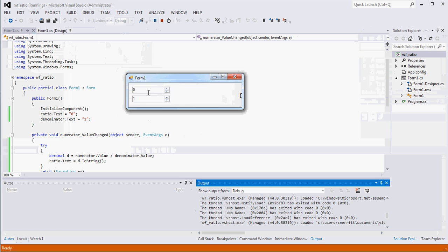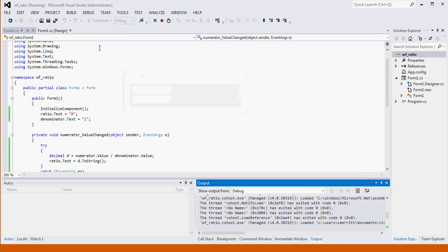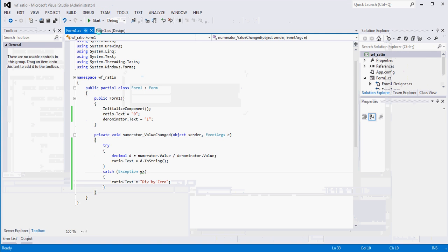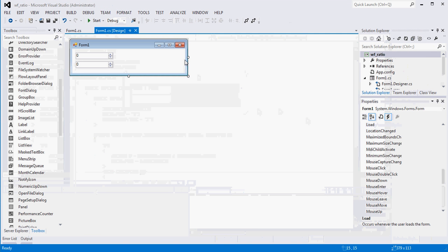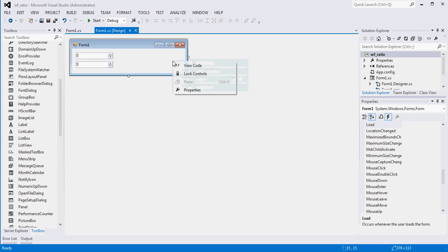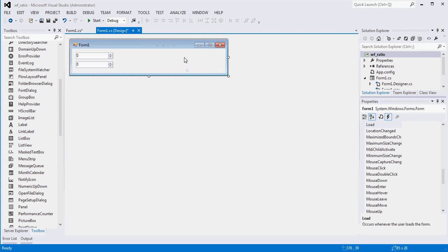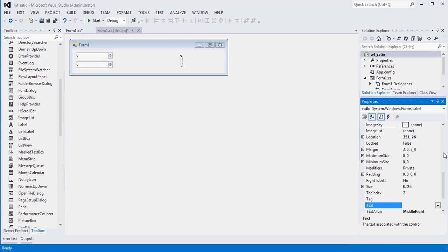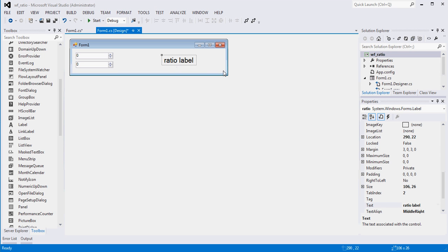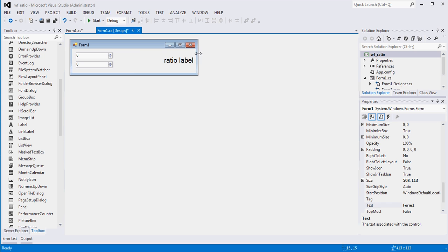Alright, obviously I need to move him over. Before we even keep going, let's just go ahead and make that happen. If I can even get him. Where'd it go? There he is. I am just going to go ahead and set him to have some text. We'll just say ratio label. Let's move him over again. Let's try this again.